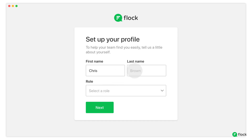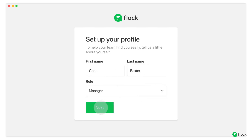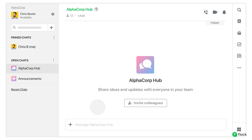Create your profile and create a new password. And that's it — you're in.